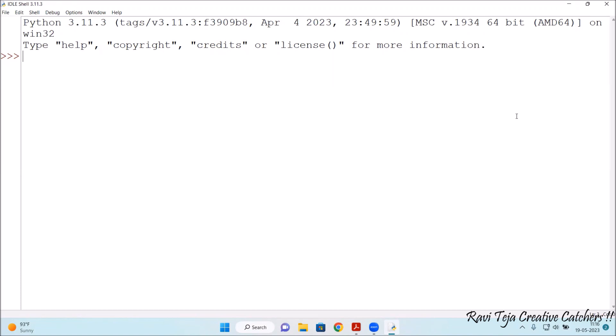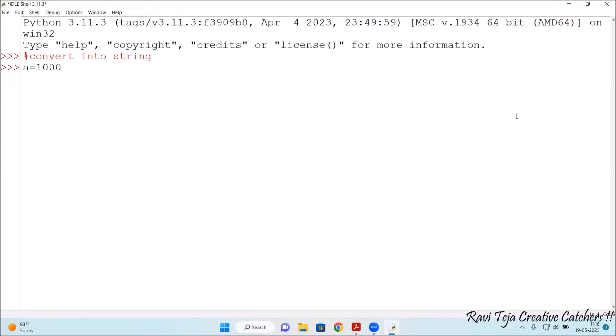Let's see several types of conversions one by one. Firstly, convert an integer or a number into a string. So converting into a string means, suppose let me take a variable a is equal to some number from 1000, let's say. So 1000 is an absolute integer value, I will convert this into string.